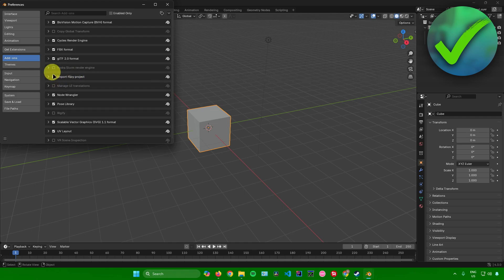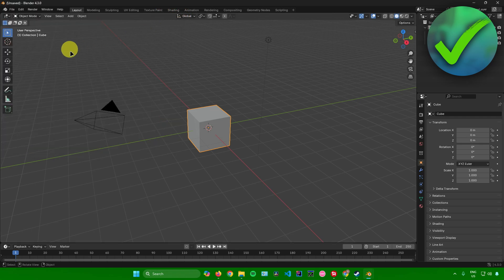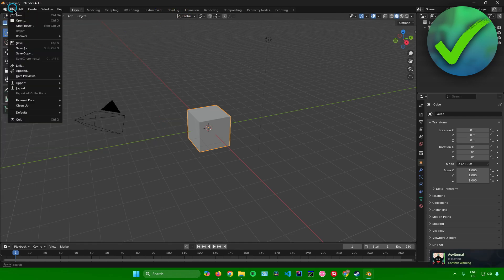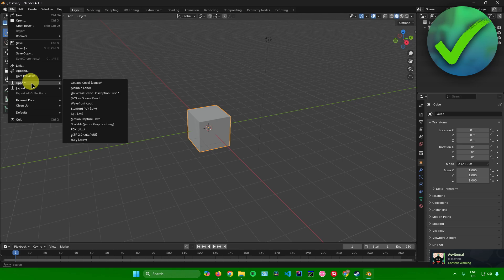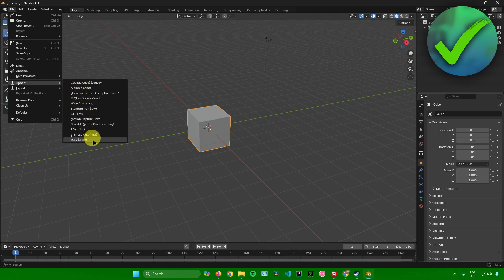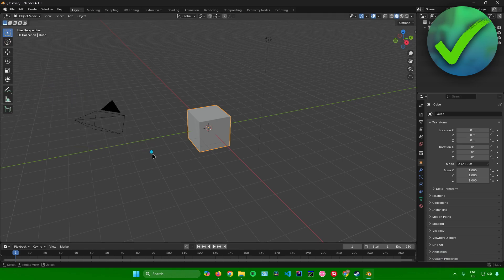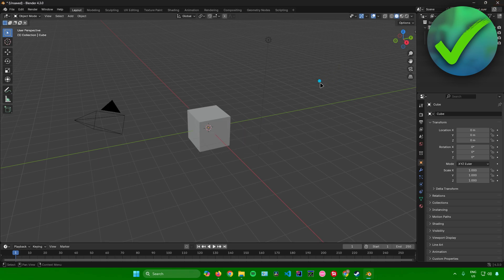If you want to use it, make sure to leave this box ticked. To verify it's working, go to file, then import. As you can see, we can now import FSPY files into Blender. That's it on how to download FSPY for Blender.